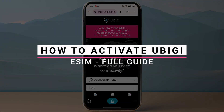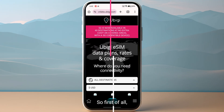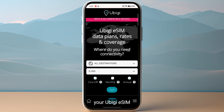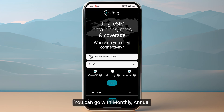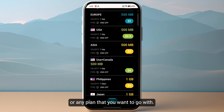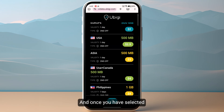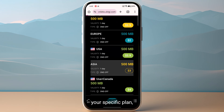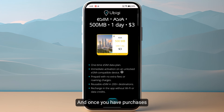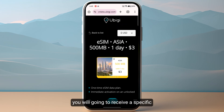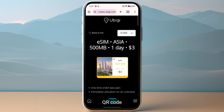In this video I will show you how you can activate your Obigi eSIM. First of all, you need to make sure to purchase your Obigi eSIM. You can go with monthly, annual, or any plan that you want. Once you have selected your specific plan, you need to complete the overall purchasing process. Once you have purchased your eSIM, you will receive a specific QR code.